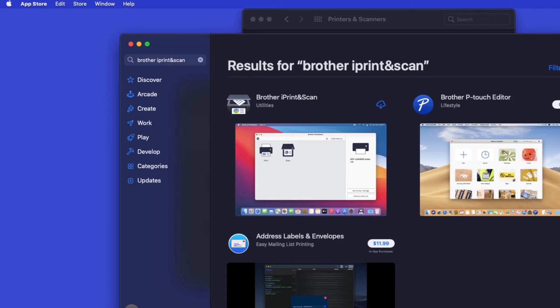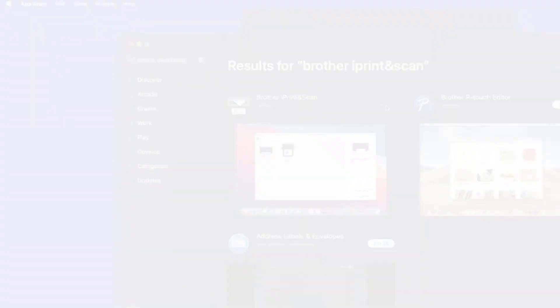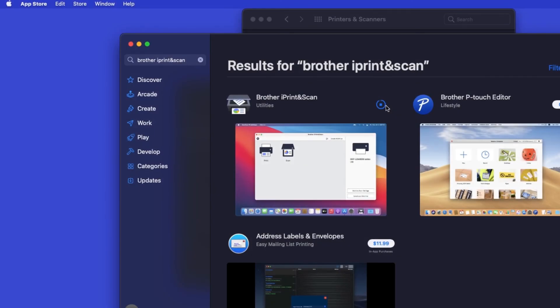On the listing for iPrint and Scan, click Get or the cloud icon. After the download is complete, click Open.